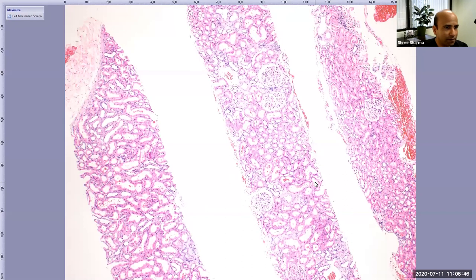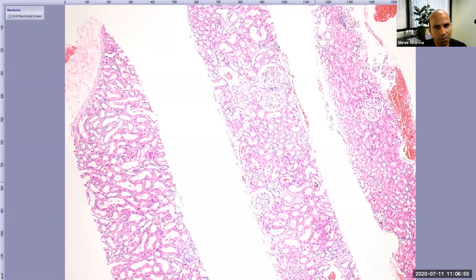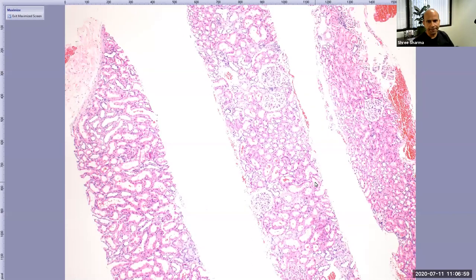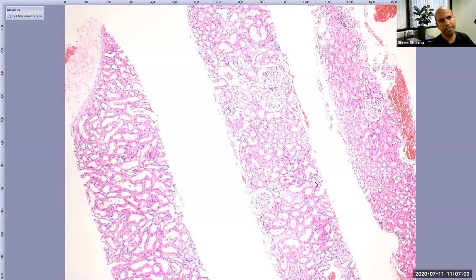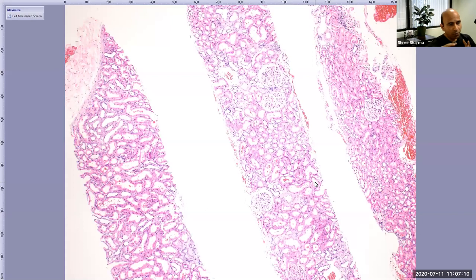Some of you have just joined on July 1st and some of you have transitioned to 2nd year. We talk a lot about diseases which involve the kidney, but before we understand the diseases, it is very important to understand how a normal kidney looks — its morphology, and why a kidney pathologist ends up doing so many stains to come up with a diagnosis. It's very important to understand basic kidney morphology first.